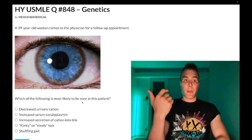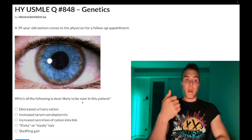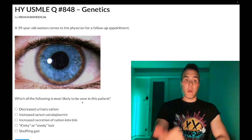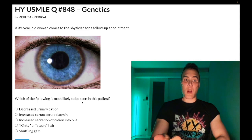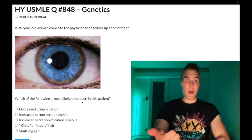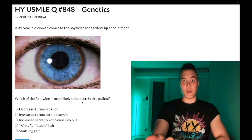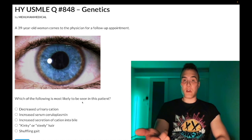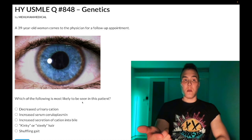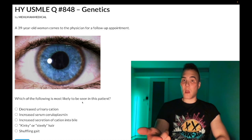Micrographia is also seen. In older patients who have Parkinsonism where it's not Parkinson disease, you'd be thinking of Lewy body dementia — visual hallucinations plus Parkinsonism. Normal pressure hydrocephalus presents with wet, wobbly, and wacky, plus or minus Parkinsonism — exceedingly high yield.